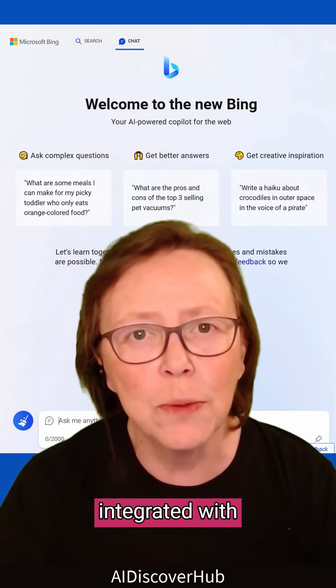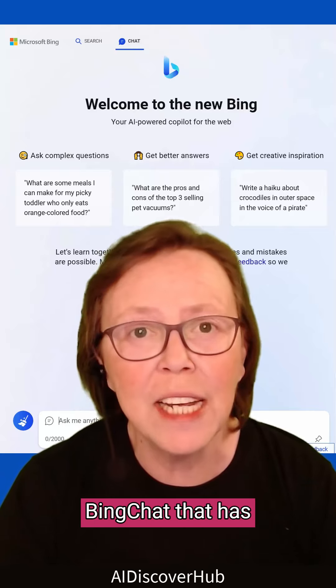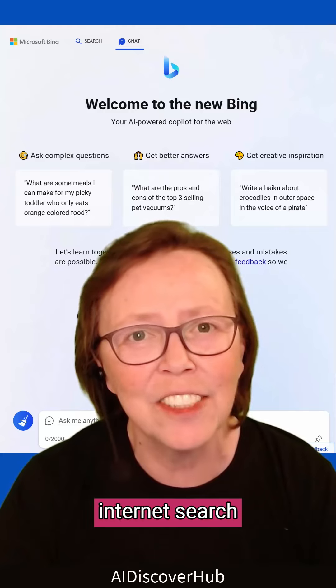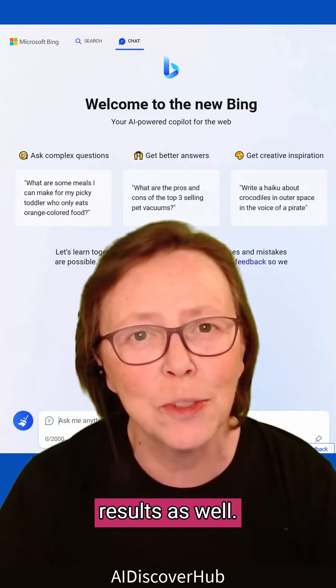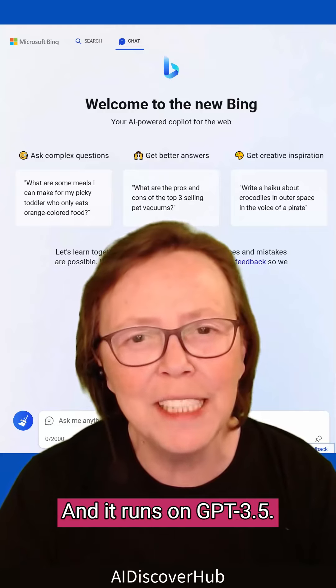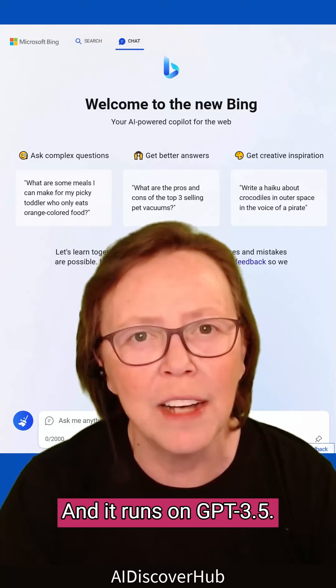ChatGPT is also integrated with BingChat that has limited access to internet search results as well. And it runs on GPT-3.5.